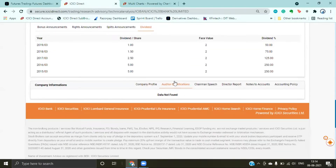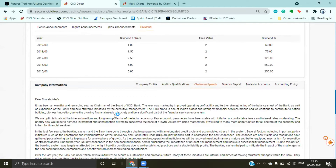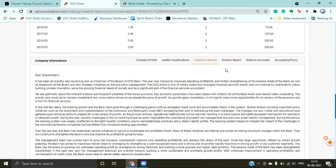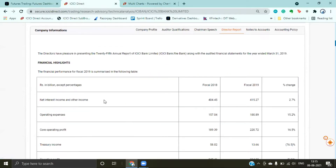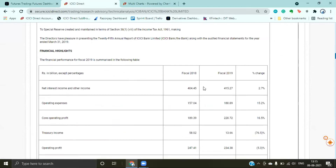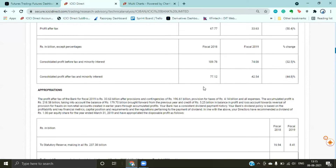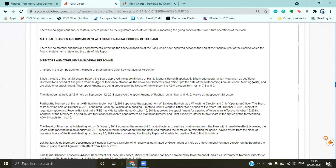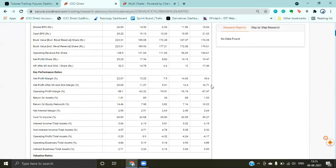You have the company profile — registered auditor information. If any chairman gave a recent speech, you can understand their beliefs and thoughts. You have the director's report, financial highlights, profit and loss statements, dividend terms and conditions — all the details about everything are mentioned at one place.